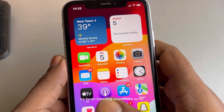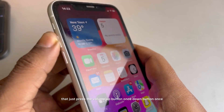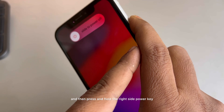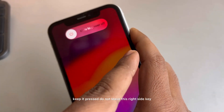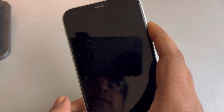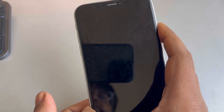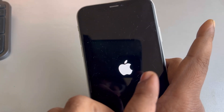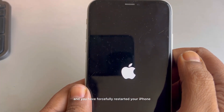The second thing to note is, if you are getting this error, try force restarting your iPhone. Just press the volume up button once, down button once, and then press and hold the right side power key. Keep it pressed — do not leave this right side key. Your phone will get turned off, and after some time the iPhone logo will appear. Now leave the right side key, and you have forcefully restarted your iPhone.